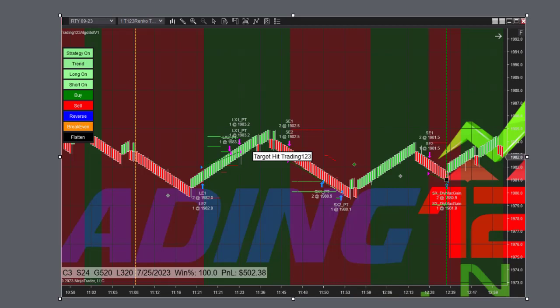Here is our RTY trade of the day, trading three contracts with a $500 goal.